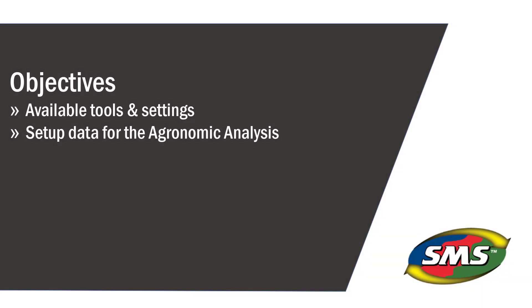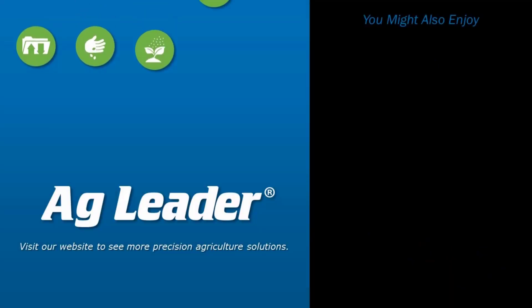Now you will be able to successfully create an agronomic analysis operation in SMS Advanced. If you would like to see more short tutorials from AgLeader, please subscribe to our channel.